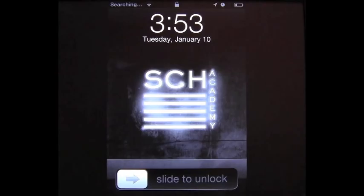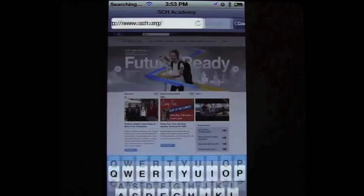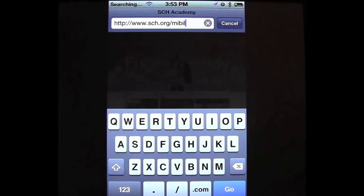Our app is a mobile web app — basically just an optimized version of our website that will run on your devices, so it doesn't matter which platform you have. For this demo, I'm going to use an iPhone, but you could use an iPod Touch, an iPad, any Android phone or tablet, as well as some other smartphones that support web browsing like a Blackberry. The first thing you need to do is launch your web browser — since I'm on an iOS device, I'm going to use Safari — and type in www.sch.org/mobile.